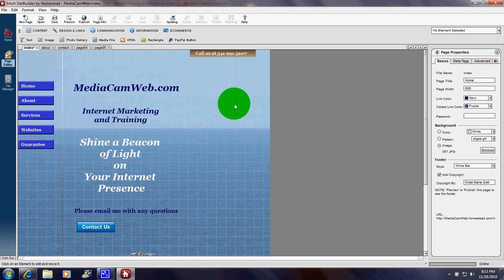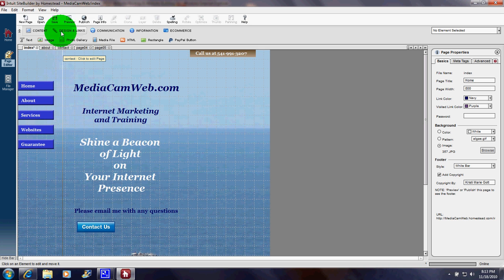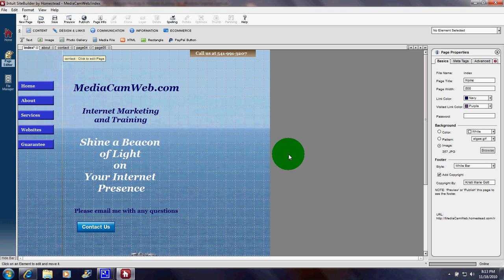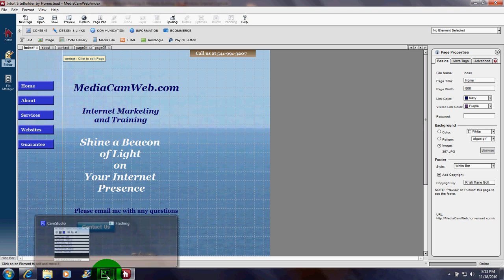There we are. Now, after I've made the changes on the site, I would just click save and publish and it would be live on the internet.